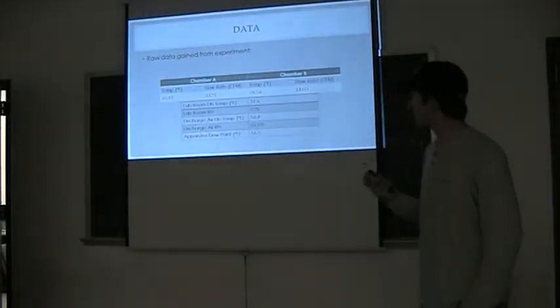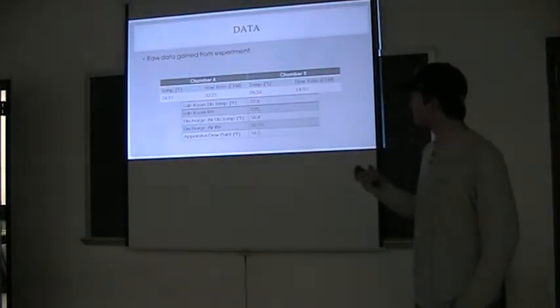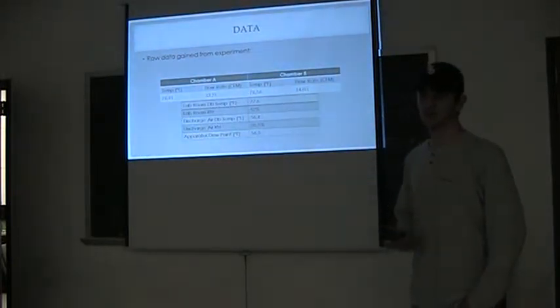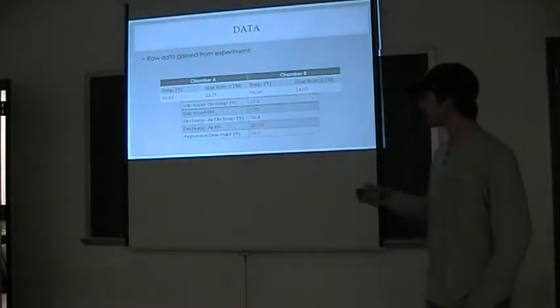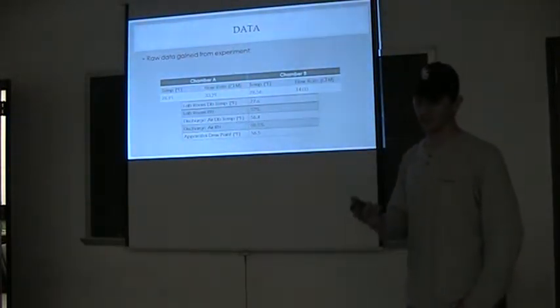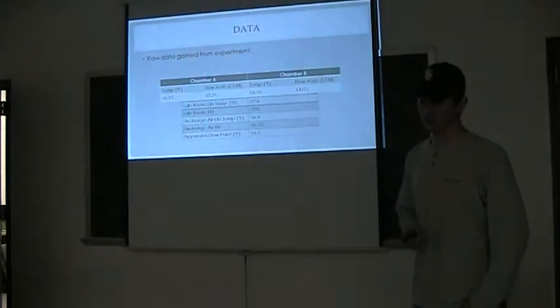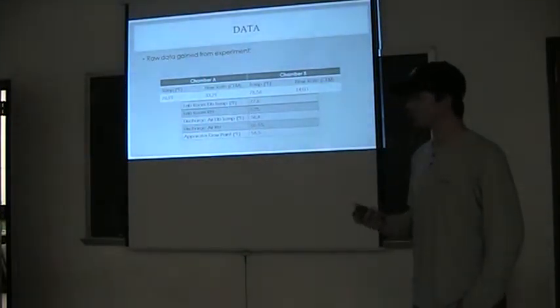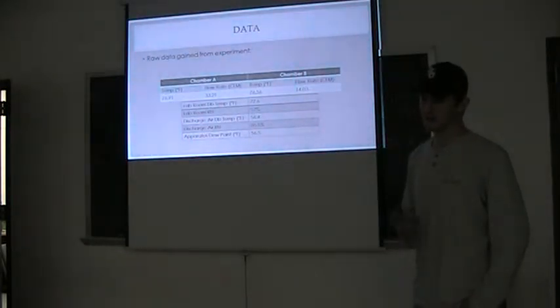This is the raw data we gained. Chamber A and B, these are the average values throughout the 60 data sets. The average temperature in chamber A was about 77 degrees Fahrenheit. Flow rate was about 33 cubic feet per minute. Chamber B was 76.5 degrees Fahrenheit with 14 cubic feet per minute.